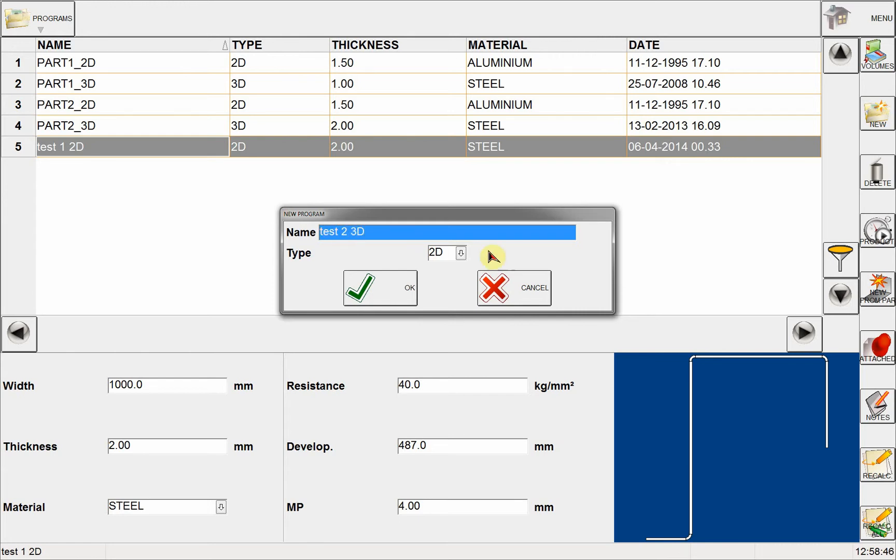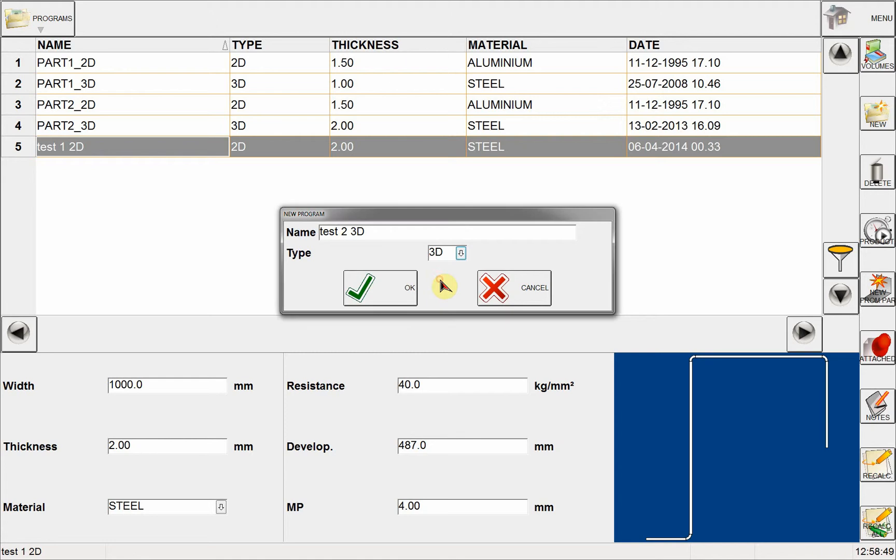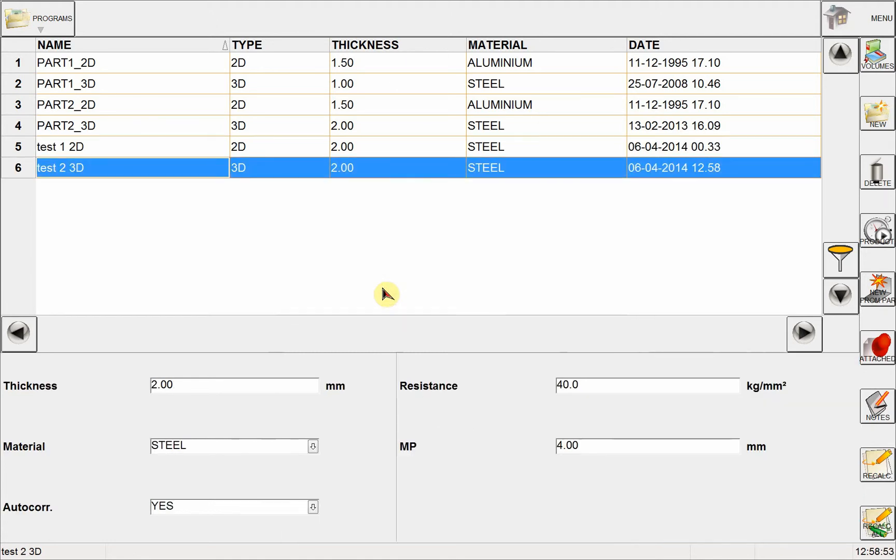Then I will choose 3D from the dropdown box. When I click OK, NEXT will put the new program in my program library, and here I can see that it's a 3D part.